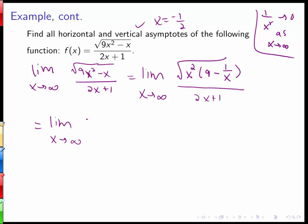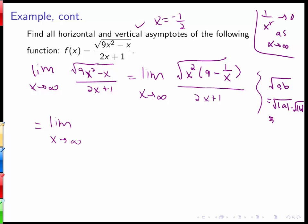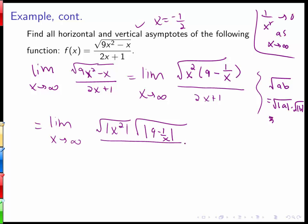Now we use the rule that the square root of a product equals the square root of the absolute value of each factor. Because if √(a·b) is defined the product must be positive, but a and b individually could be negative, so we write this as √|x²| times √|9 − 1/x|, all over 2x plus 1.